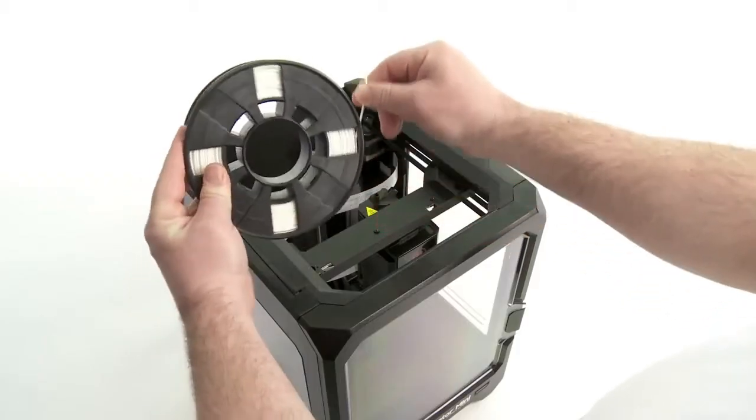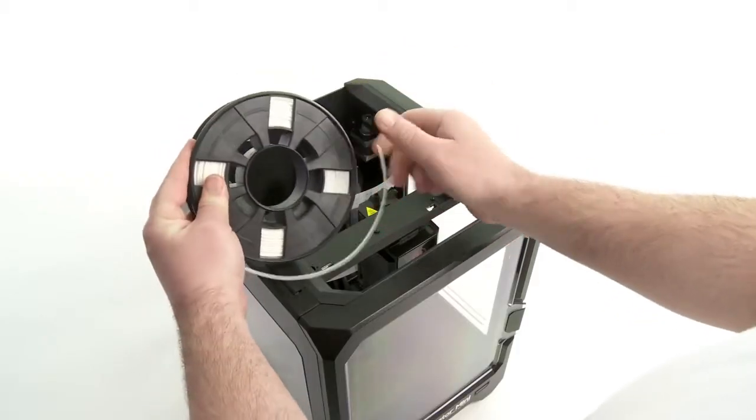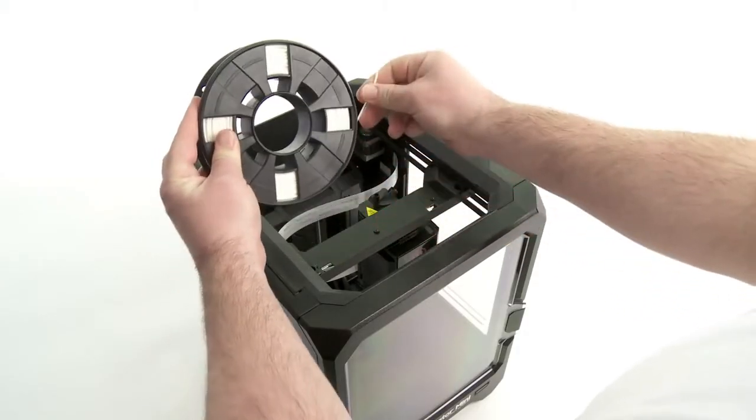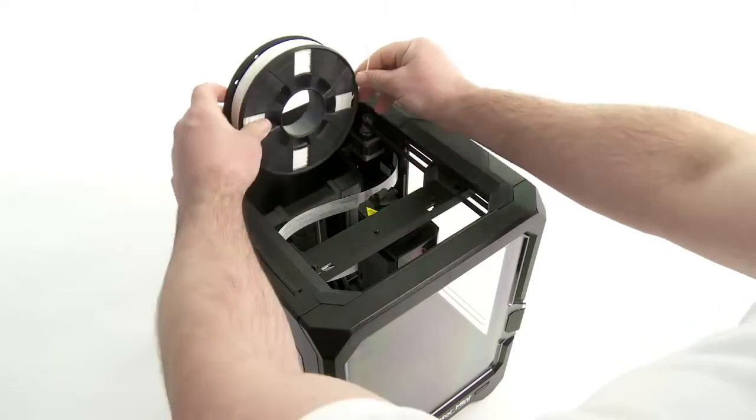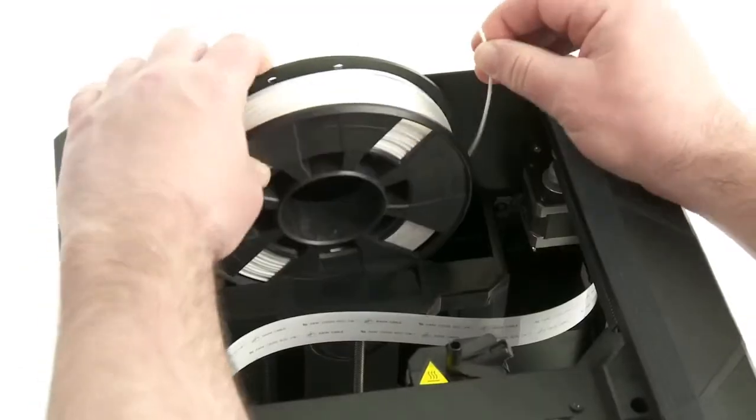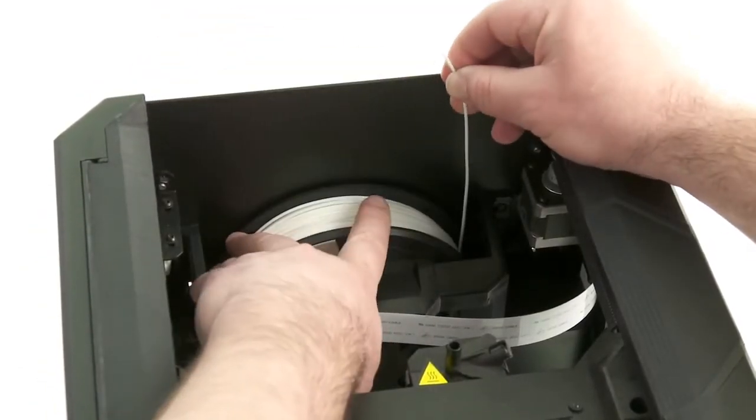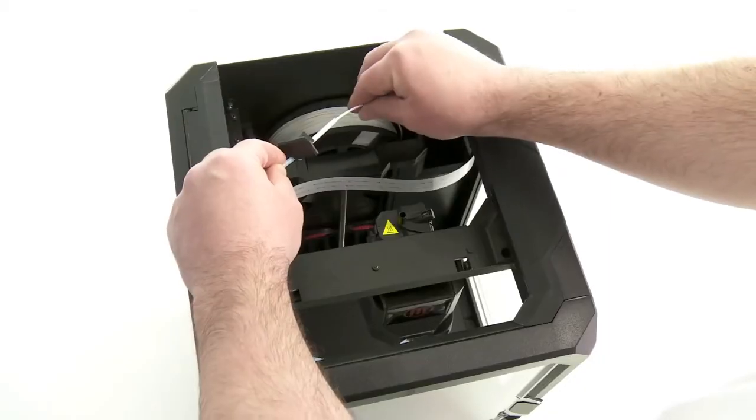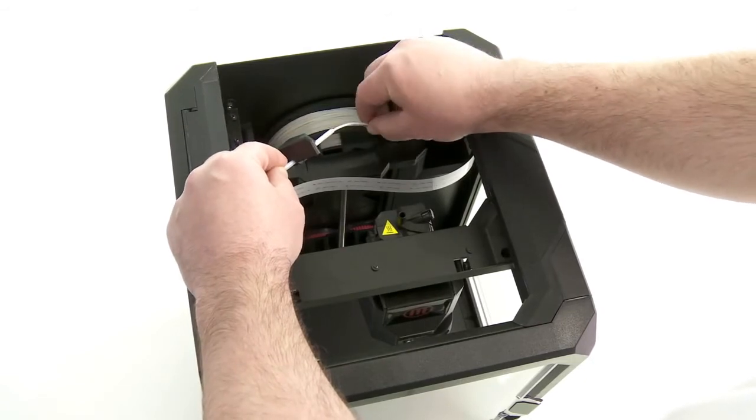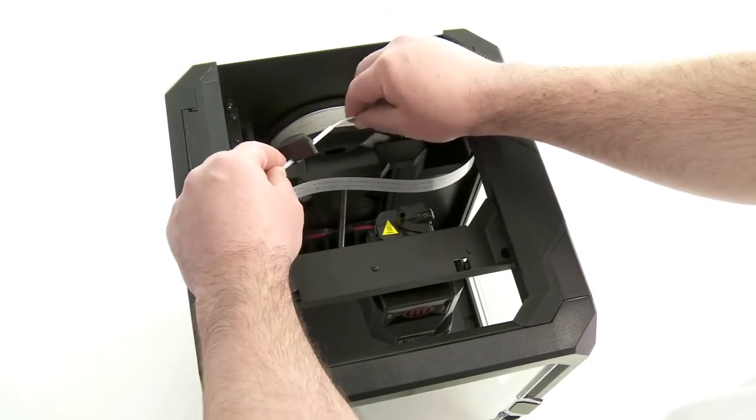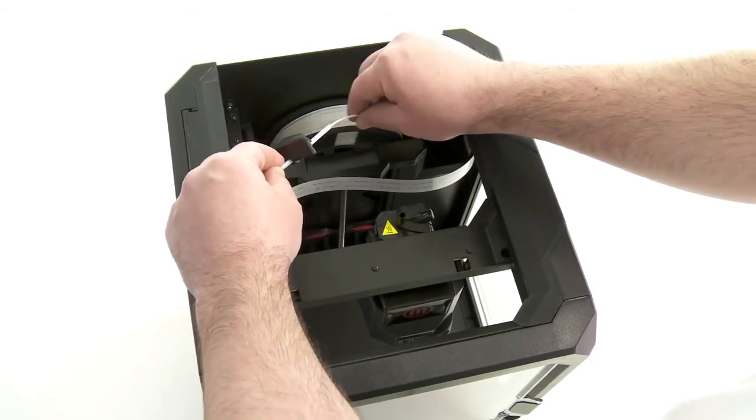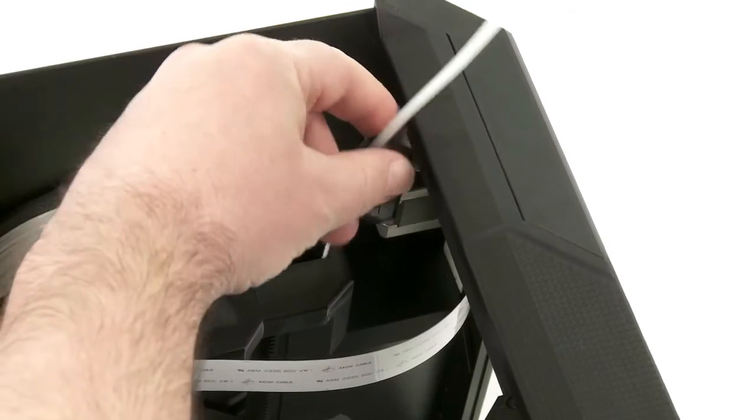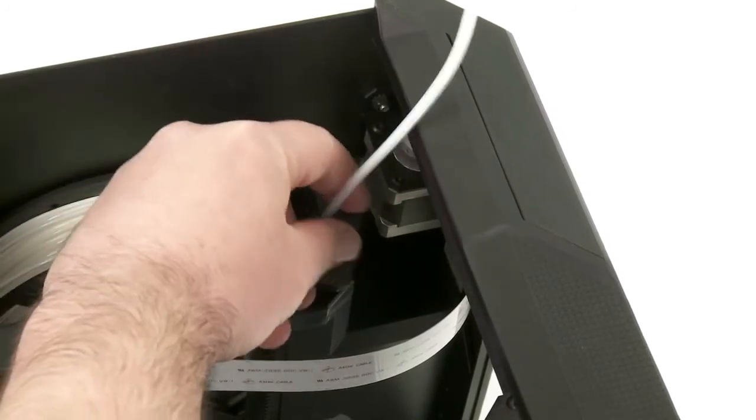Now install the spool of MakerBot PLA filament. Keep it wound tightly and make sure that the spool is oriented correctly. Once installed, push the filament through the filament guide tube until 2 inches comes out the other side, and then clip the guide tube into place.